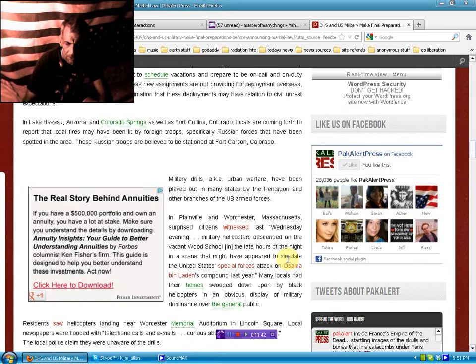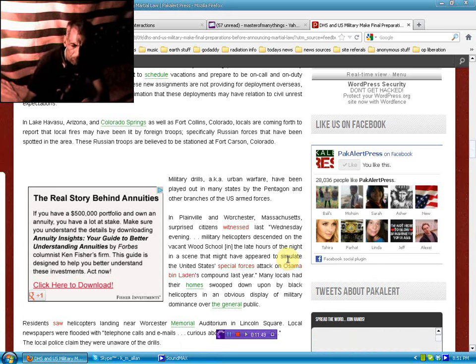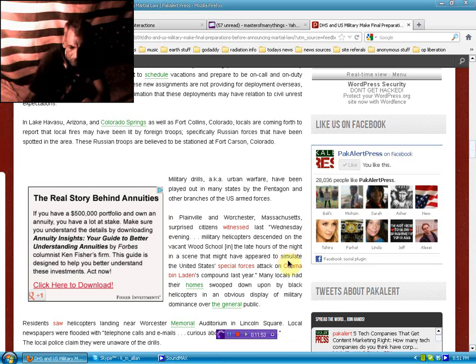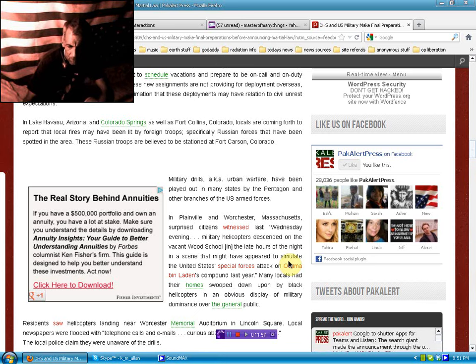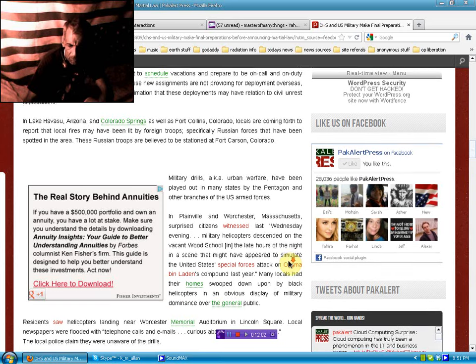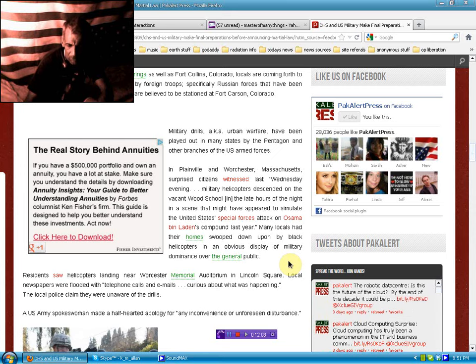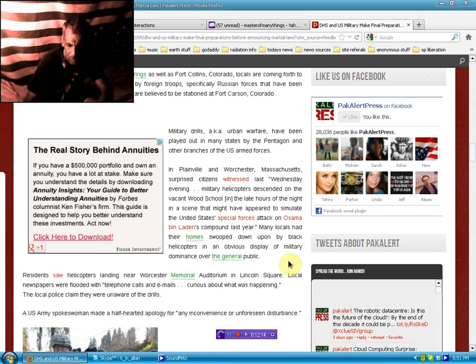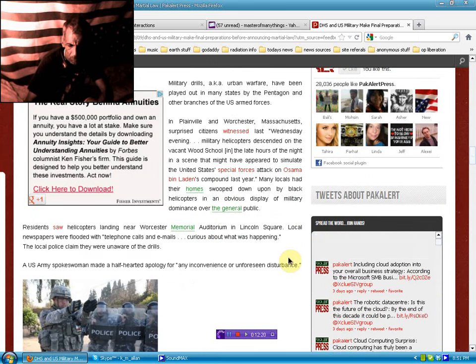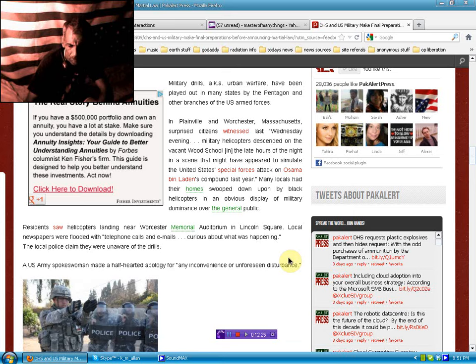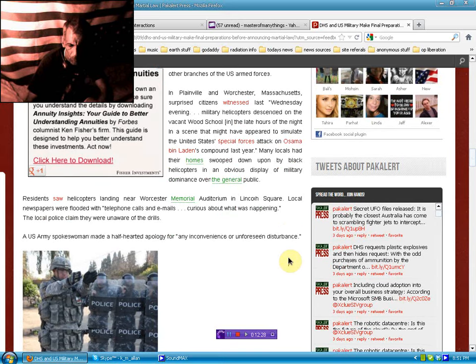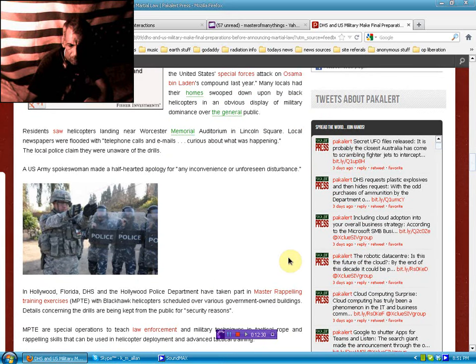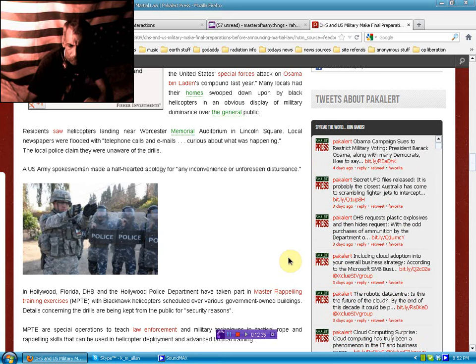Military personnel are being told by superiors not to schedule vacations and to prepare to be on call and on duty indefinitely. According to one informant, these new assignments are not providing for deployment overseas, but rather for domestic service with the intimation that these deployments may have relation to civil unrest expectations. In Lake Havasu, Arizona, and Colorado Springs, as well as Fort Collins, Colorado, locals are coming forth to report that local fires may have been lit by foreign troops, specifically Russian forces that have been spotted in the area. These Russian troops are believed to be stationed at Fort Carson, Colorado. Military drills, aka urban warfare, have been played out in many states by the Pentagon and other branches of U.S. Armed Forces.